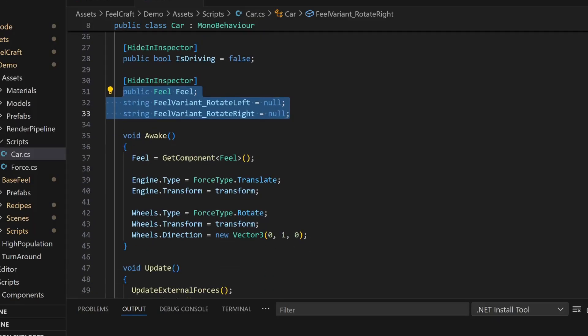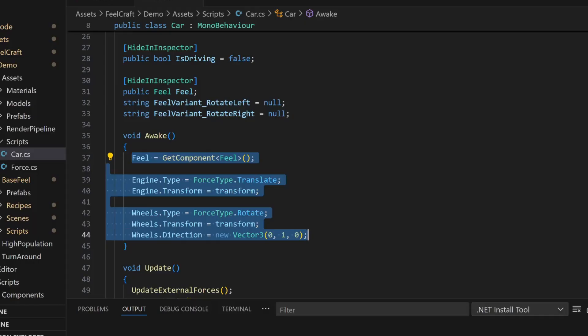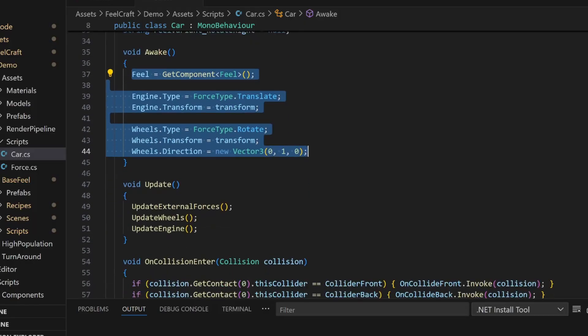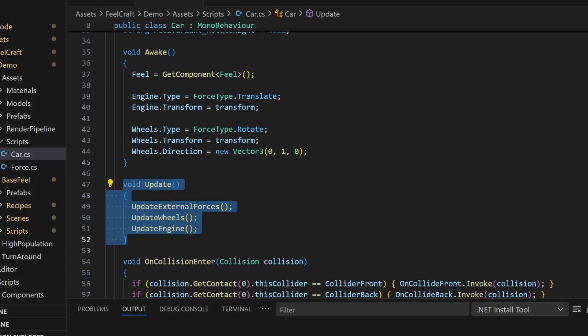In the awake function, I do all the setup. I grab the Feel component and initialize the engine and wheel forces. In the update function, I like to keep things super clean. So I split it into sub-functions. That way, the update loop kind of reads like a little story. Then, we have the onCollisionEnter function. That's where collision events come in from the car's box collider.